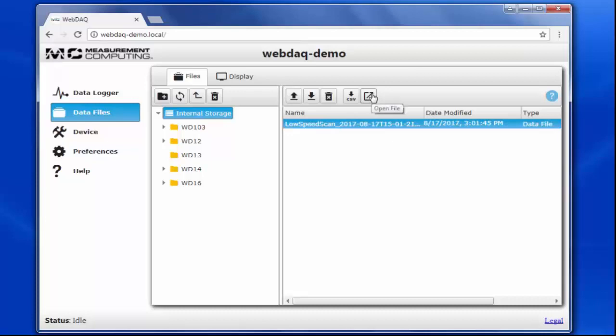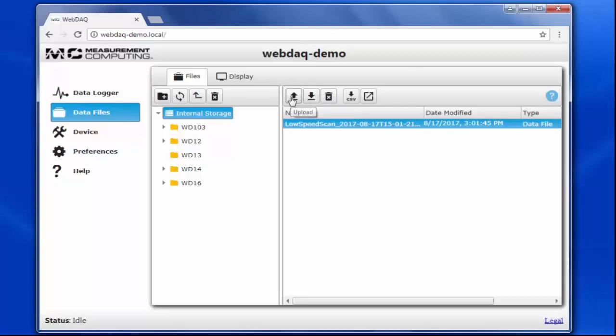I can open the file in the web deck display, save it as a CSV file to open in a program such as Excel, delete the file, or download the raw file. You can also upload a file from your computer, such as a previous data file you want to view in the web deck display, or a saved schedule that you want to import.